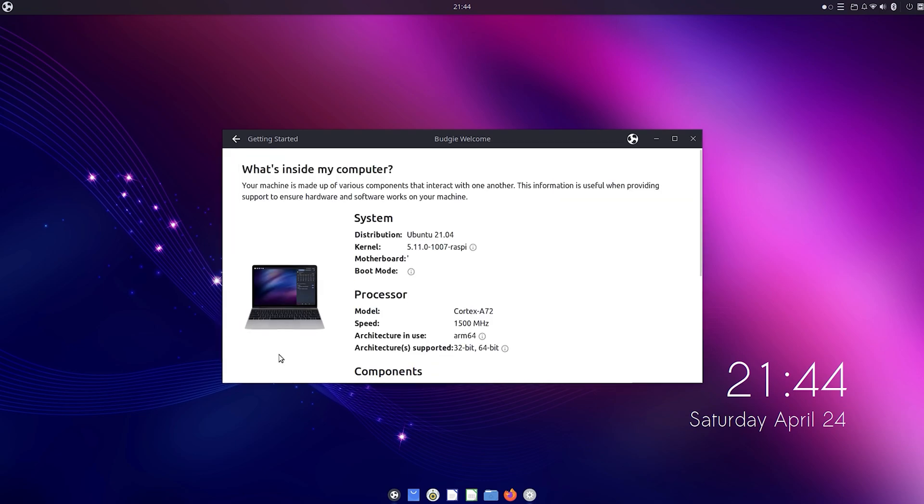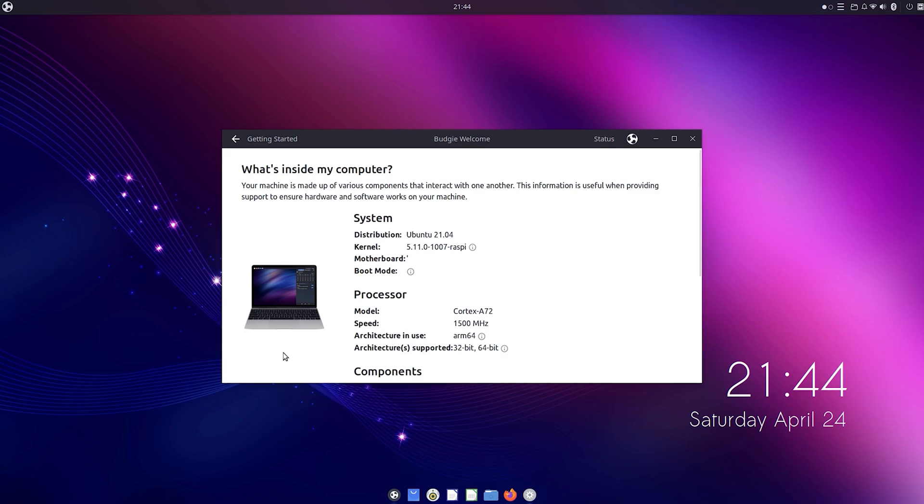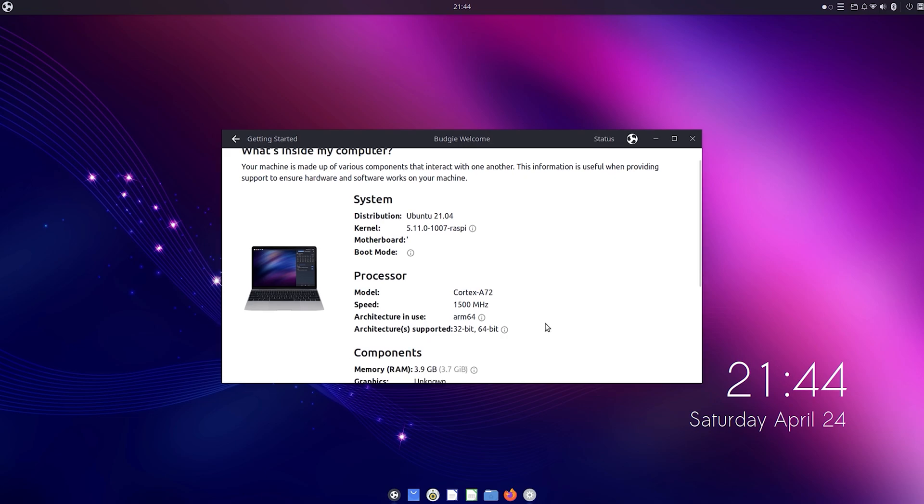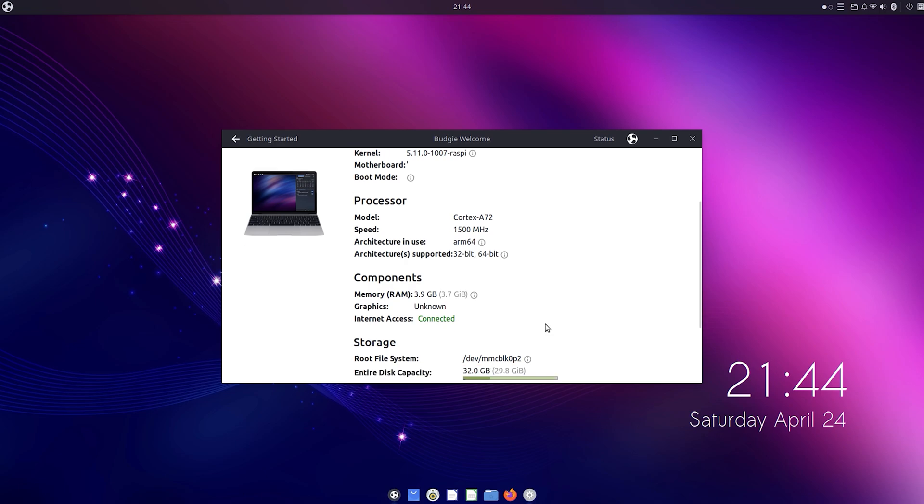As you can see, I'm running 64-bit Budgie on my Pi 4 with 4GB of RAM and it's not overclocked. I'm probably going to do that later.